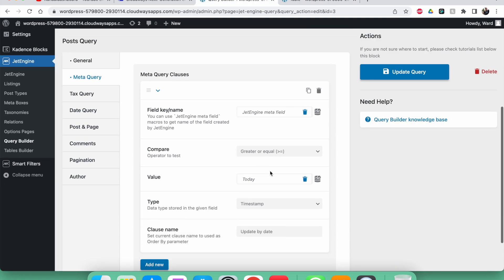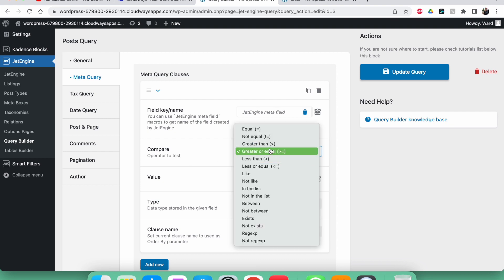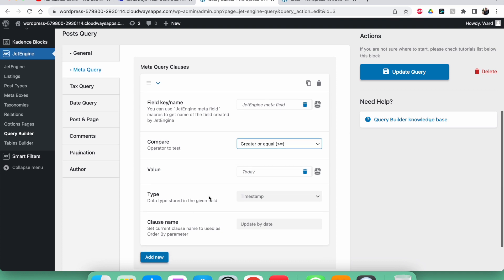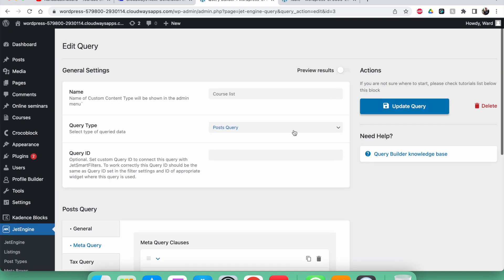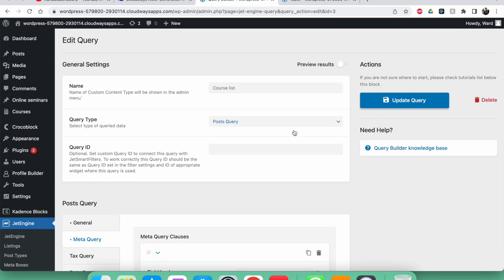So you can choose: use 'greater than or equal' to still show the post on the day of the starting date, or use just 'greater than' to remove it from the front end on the current date itself.